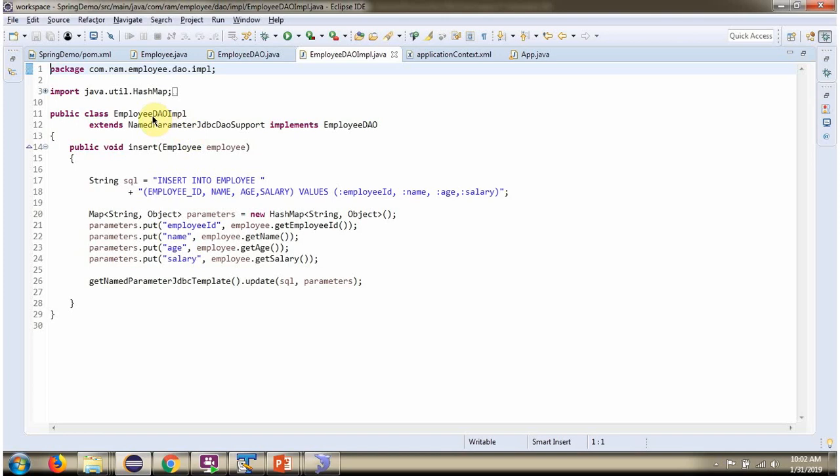Here I have defined the class EmployeeDAOImpl which extends NamedParameterJdbcDaoSupport class and implements EmployeeDAO interface. And provide implementation of insert method.